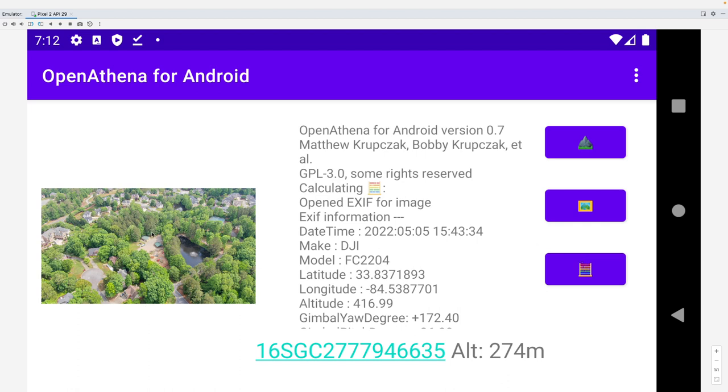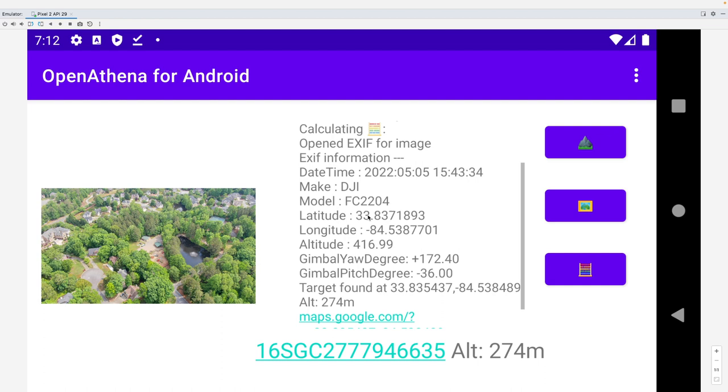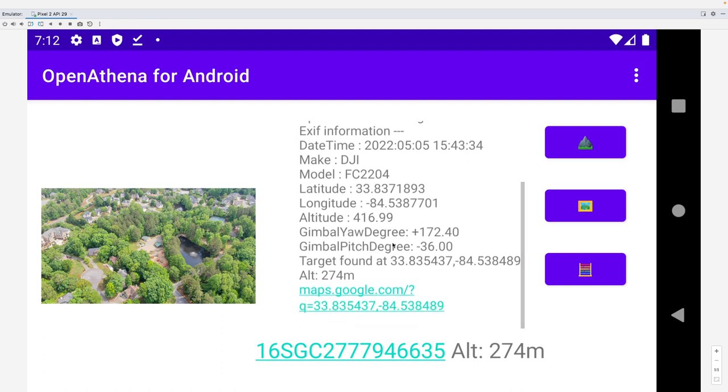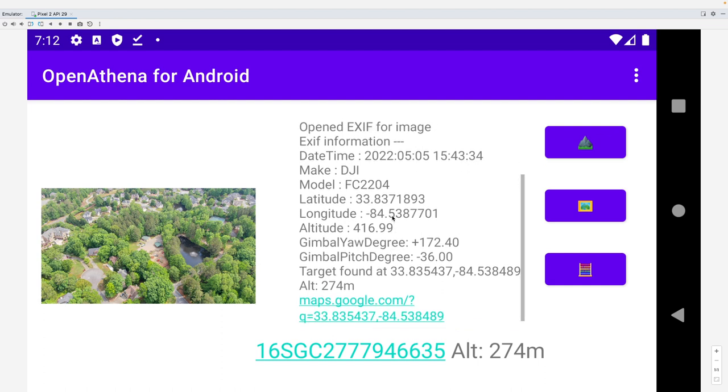So I tell it to calculate. And it performs a raycast from the drone's location against that digital elevation model. And it finds the precise point that the camera is looking at in the center of the picture frame.